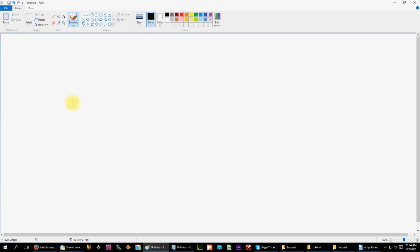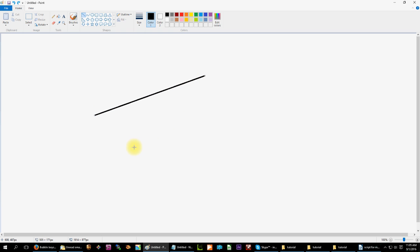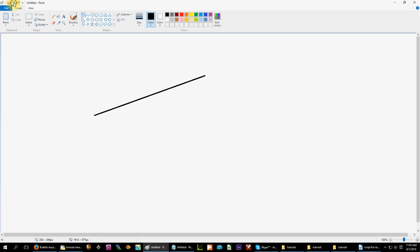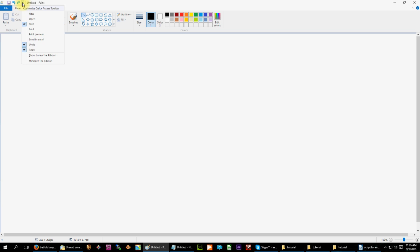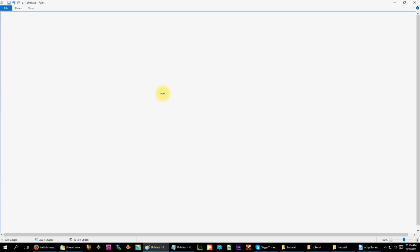Now you can start drawing. If you use the default pencil tool you'll end up with squiggly lines, so to make nice straight lines you'll need to use the line tool. Now when you draw you get perfectly straight lines. A medium line size works well. It's possible that the toolbar will get in the way — you can minimize it by clicking up here and selecting Minimize the Ribbon, which will give you a little more room. If you look up at your house you'll see that everything you draw here is projected up there.